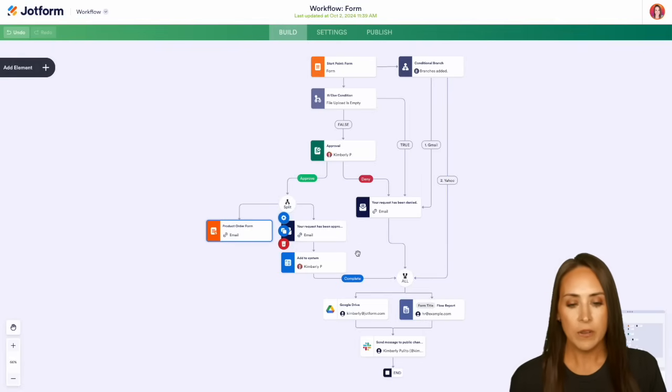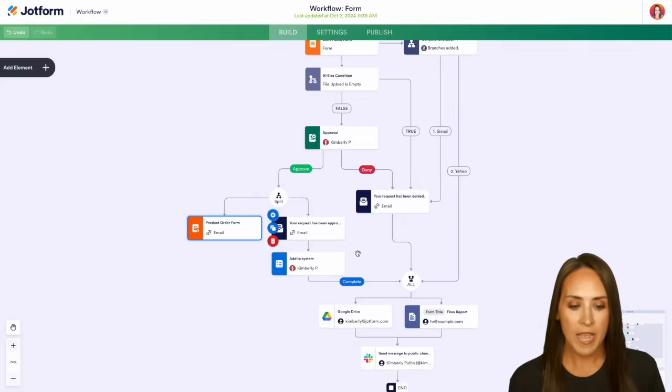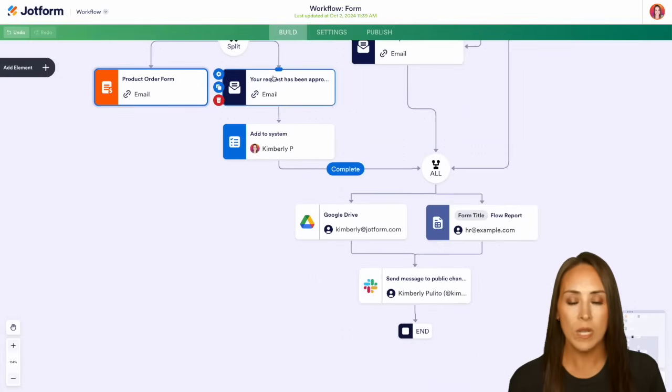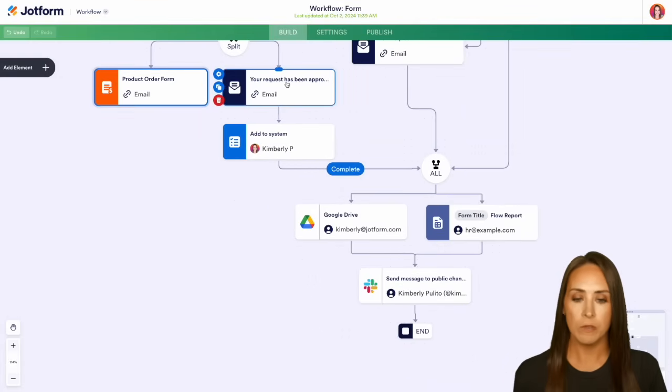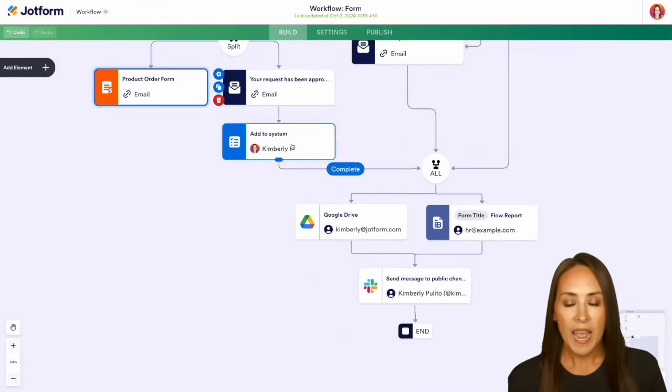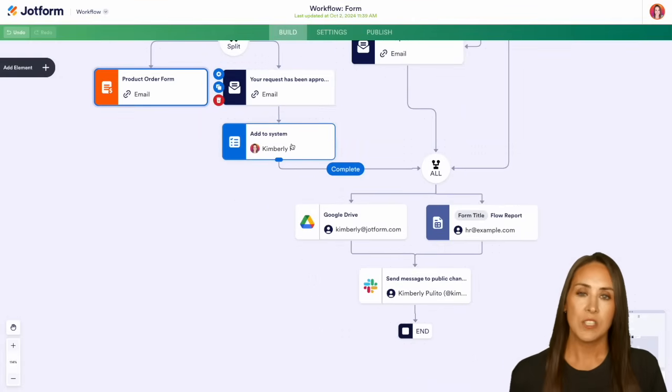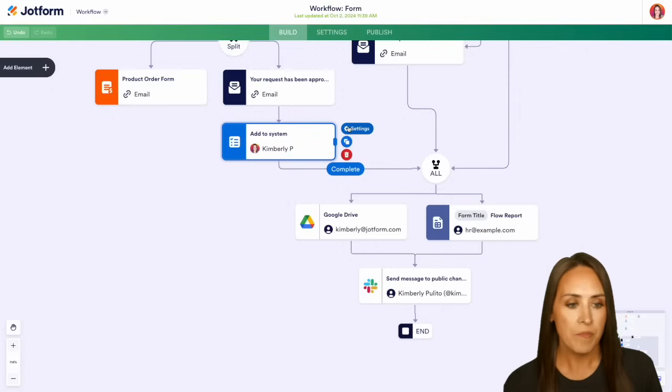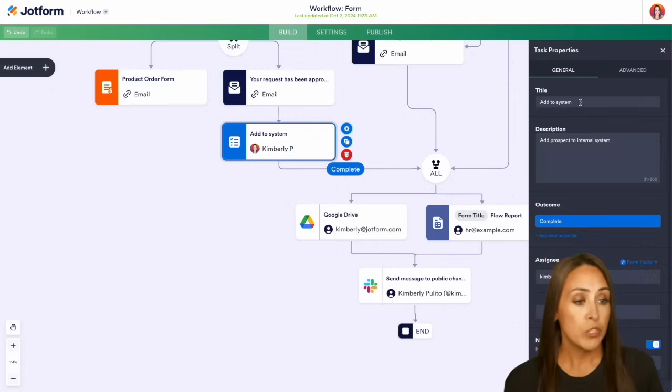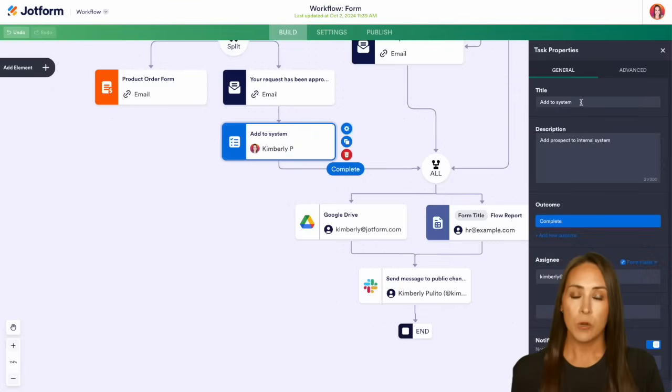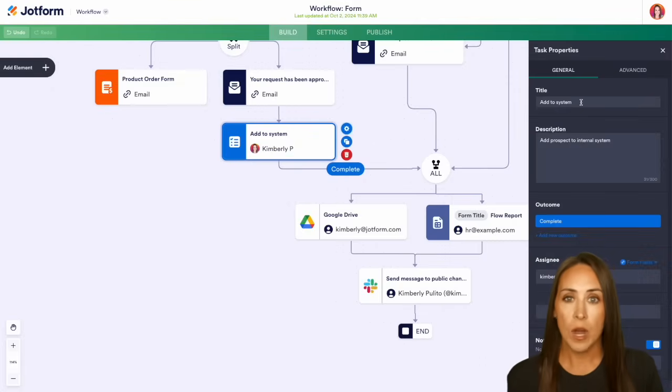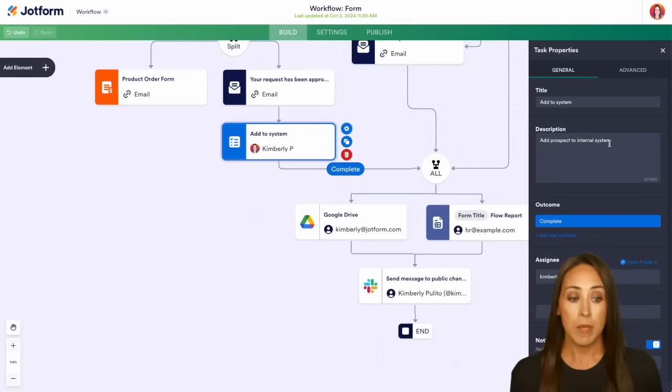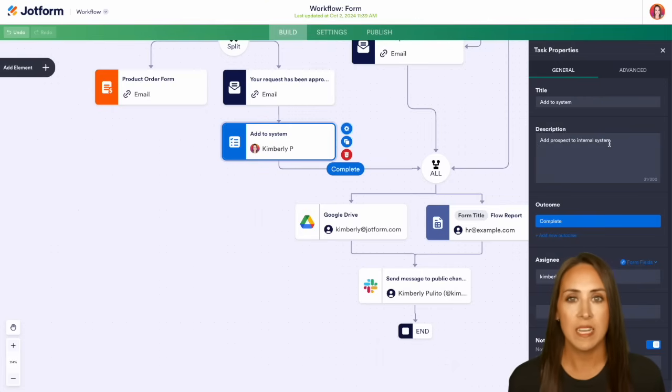Then next, right down here, we have a task. So once it has been approved, we can add a task to the system. For example, this one right here, it says we're going to add this person to our system. That's the title. And then we can add more in the description, maybe very specific details of what that task needs to look like.